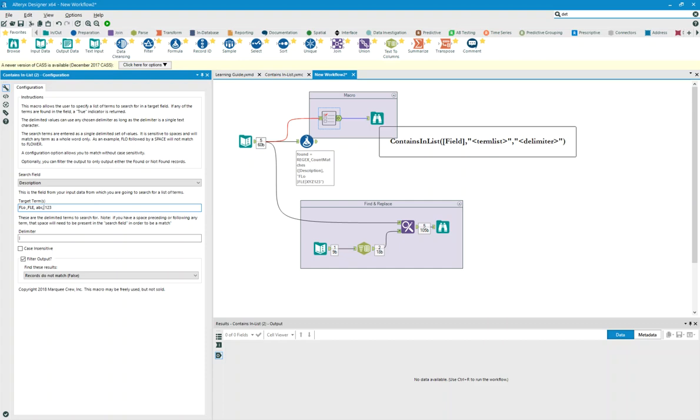and these spaces are important, so this would only look for space 123, or space ABC. And then you can define what your delimiter looked like, and in this case, the delimiters are commas.